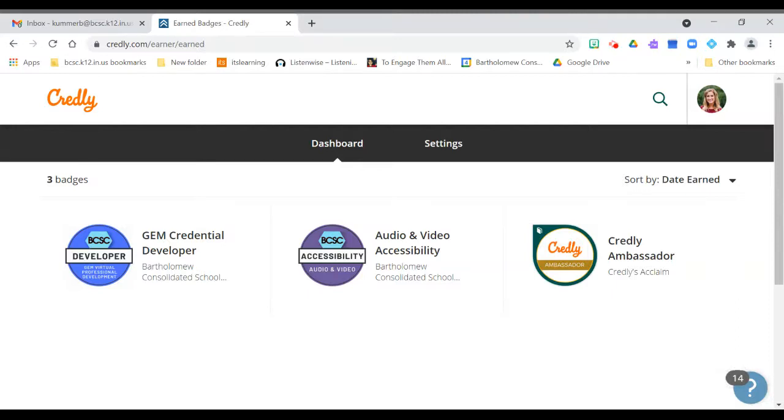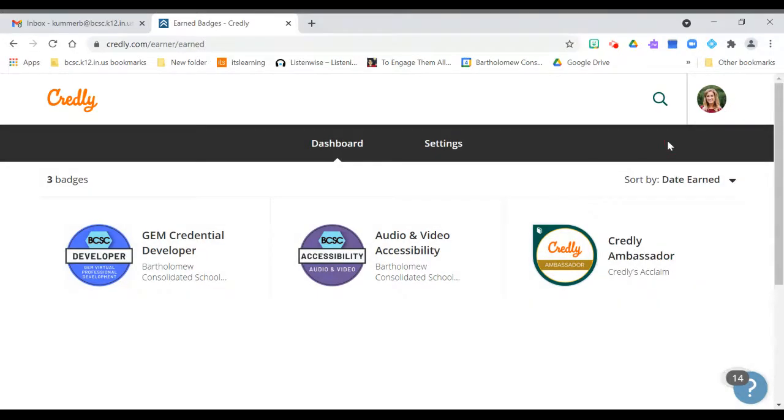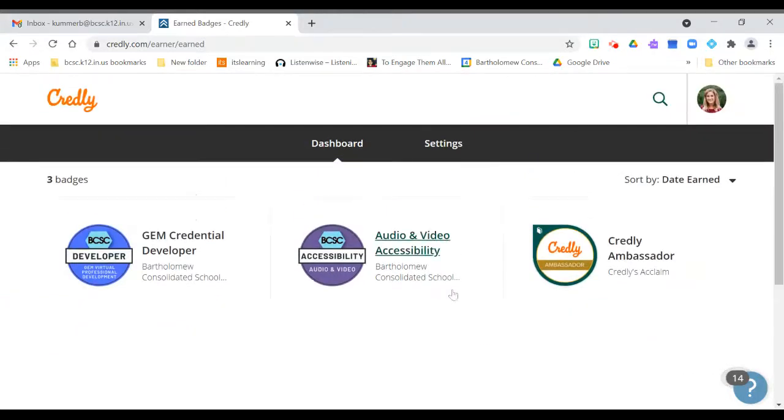So once you have awarded credentials and you have your profile set up like mine on the screen, you'll see them here. The way I got to that is if I click my profile picture, or if you haven't set a picture there, just a little circle, I'll click dashboard and this shows all the credentials that I have earned.